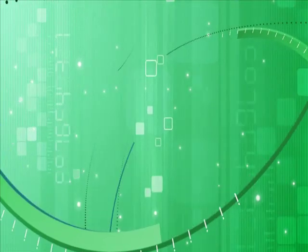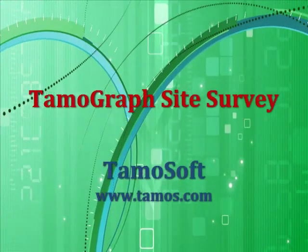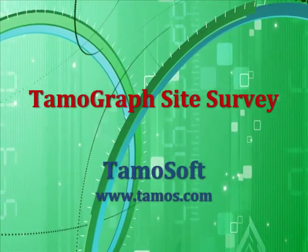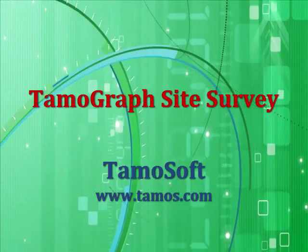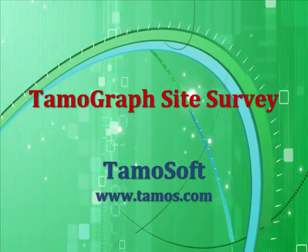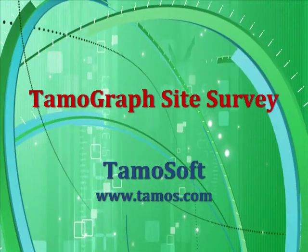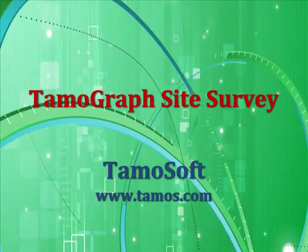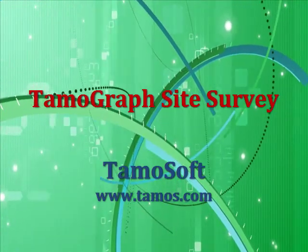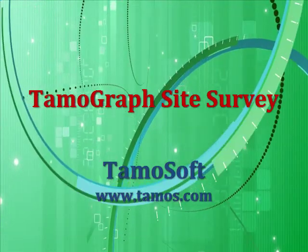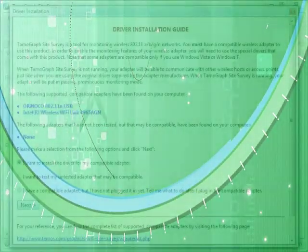Hello and welcome to Temograph site survey. This brief tour will show you how Temograph can help you analyze, visualize and troubleshoot a Wi-Fi network. Temograph can be found at the Temusoft website at temus.com.